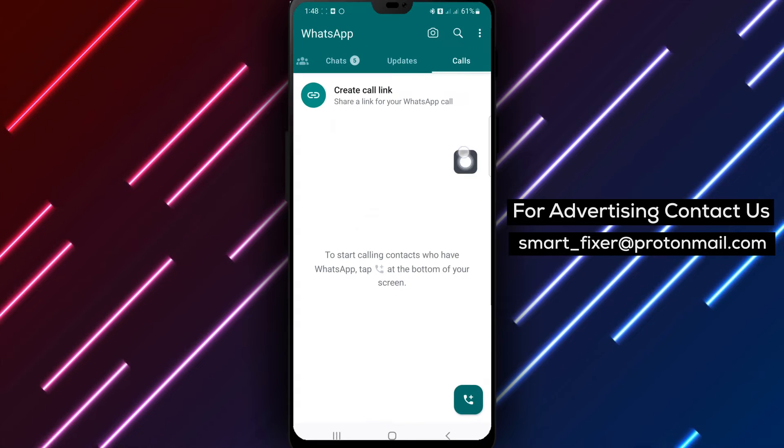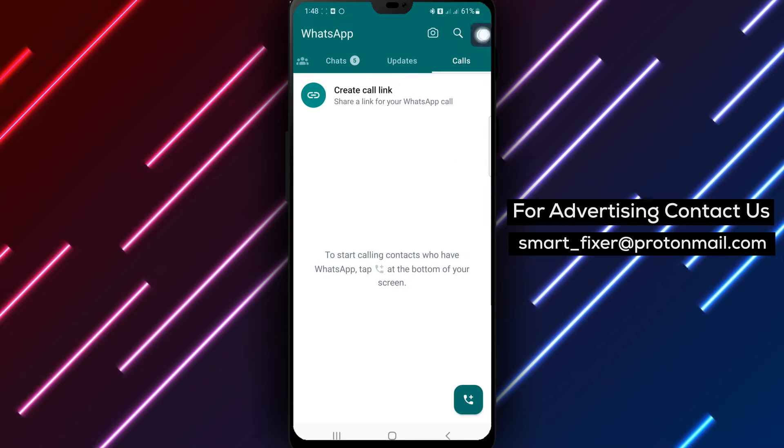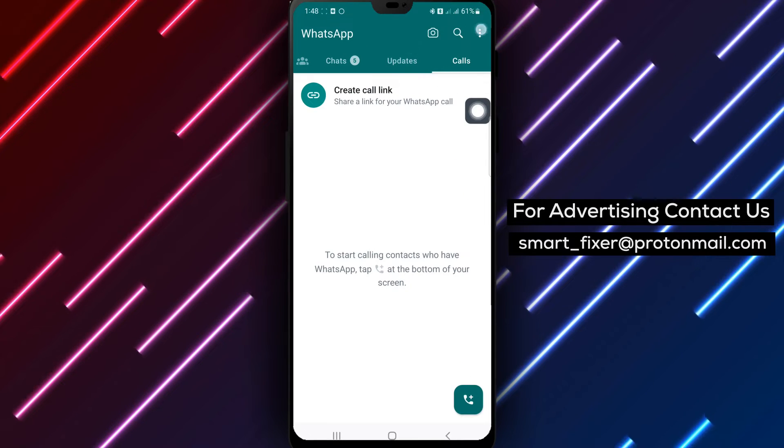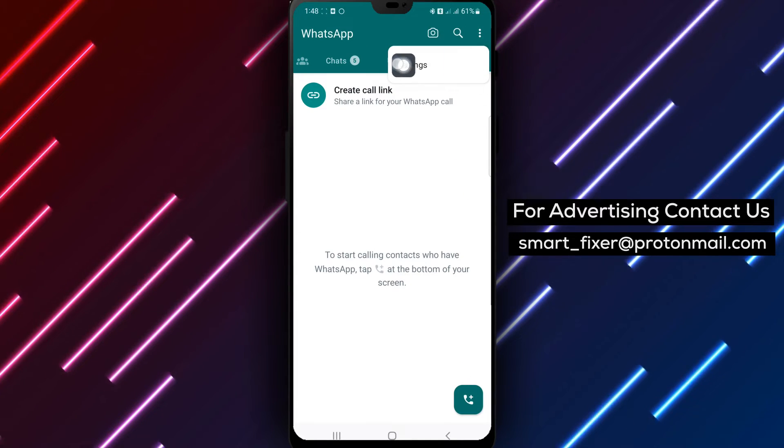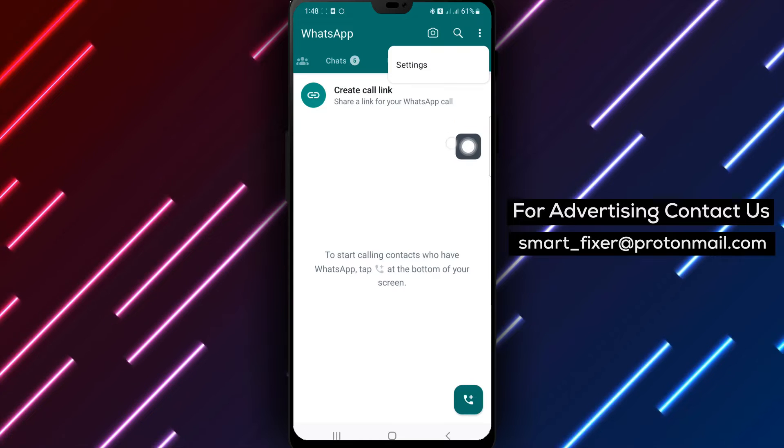Step 2. Tap the three dots located at the top right corner of the page. This will open the Settings menu.